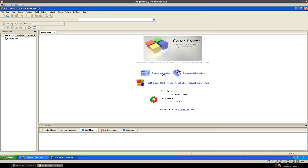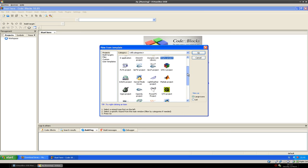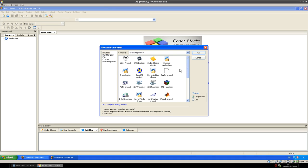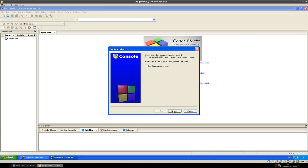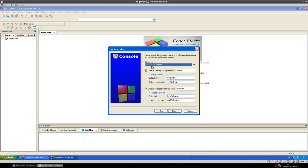So let's create a new project. Click on Create a New Project and select Empty Project. Do not select the SDL project, because I don't know if it works — just use an empty project. We see the wizard come up. Next. We give it a name like 'test'. Make sure the folder to create project in is pointed to somewhere like My Documents. Next. We want to use the GNU GCC compiler. Finish.